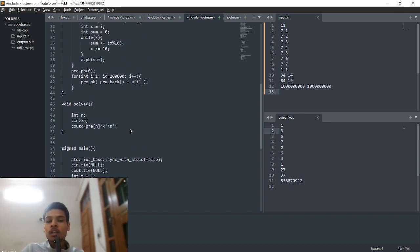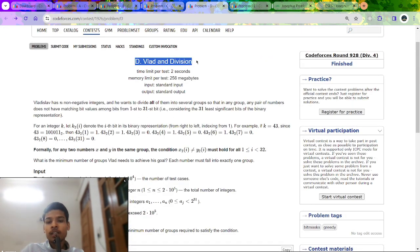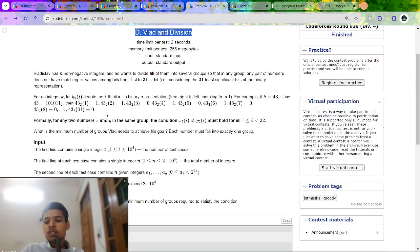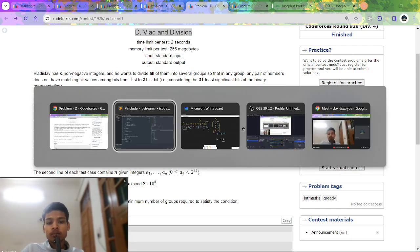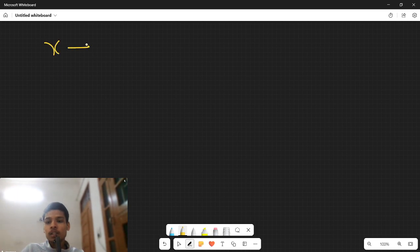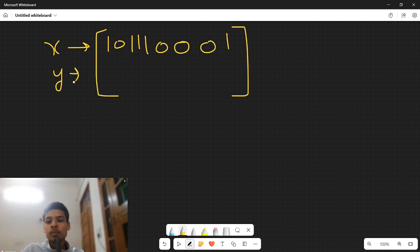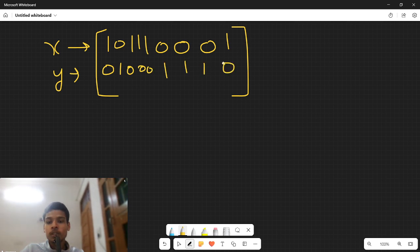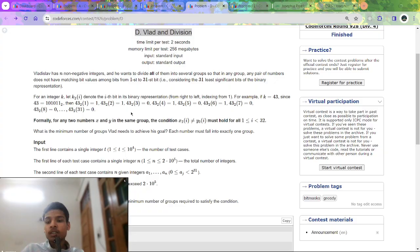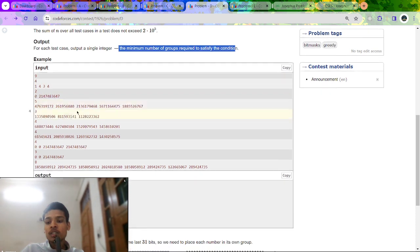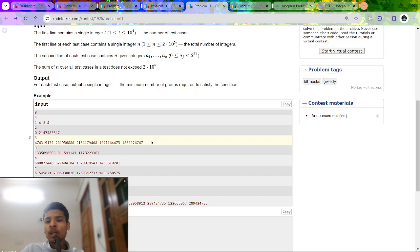Now let's discuss Problem D. We are given an array of n numbers and must group them under a condition: a number x can be grouped with another number only if that second number is the bitwise inverse of x. For example, if x in binary is '1011', its pair must be '0100'. We need to find the minimum number of groups.